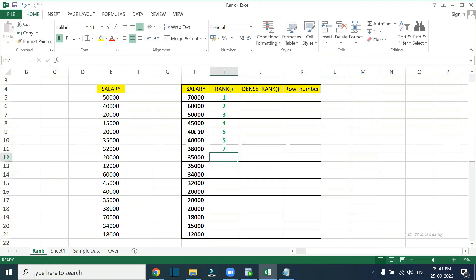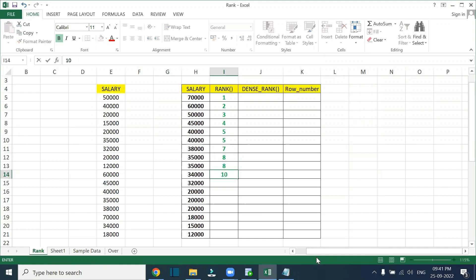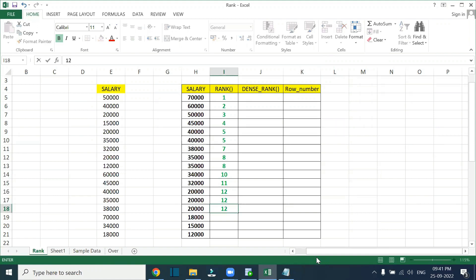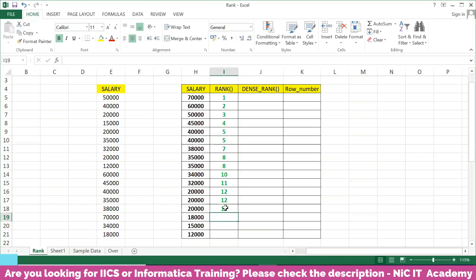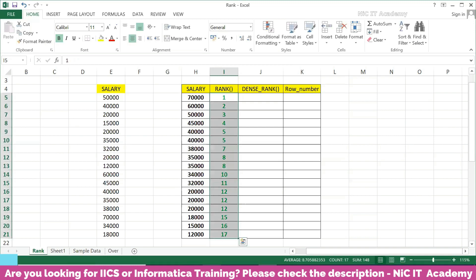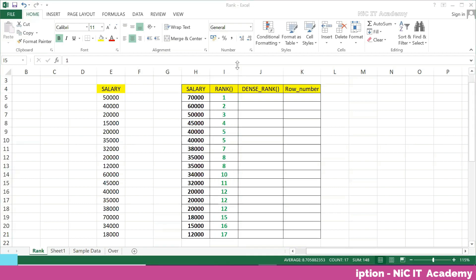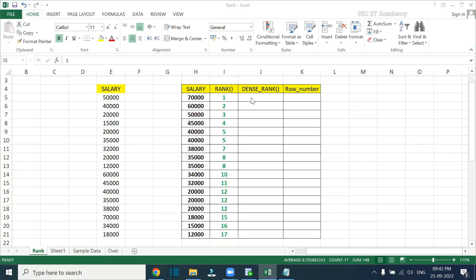Since we assigned the same rank to two members with the same salary, the next rank value should be seven — skipping six. So next rank will be seven only, because two members are getting the same salary. The next member gets rank eight, then ten — skipping nine — because two members tied at eight. So you get ranks 11, 12, 12, 12 — three members getting the same salary — and then 13, 14, 15, 16, 17. Totally 17 members means you get 17 ranks.